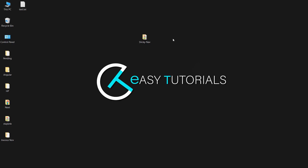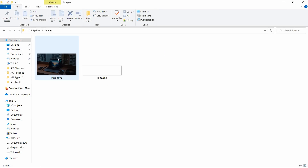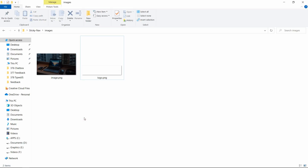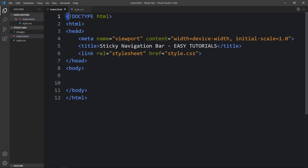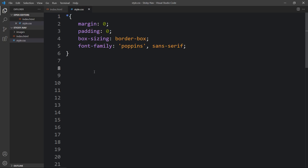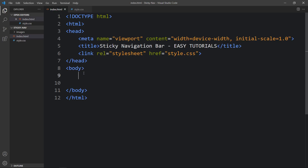Let's start this video. Here I have a folder containing one HTML file, one CSS file, and another folder with one image and one logo. You will find the image download links in the video description. I will open these files with my code editor, VS Code. This is the HTML file where I have added the basic HTML structure, and this is the CSS file. I have connected the HTML and CSS file with a link tag.